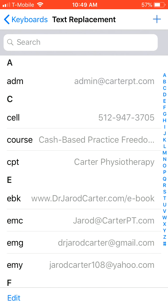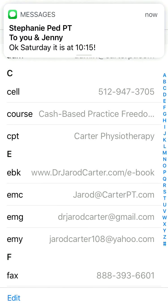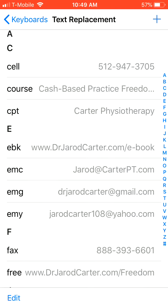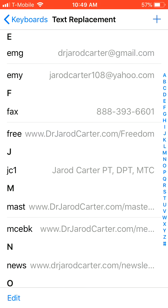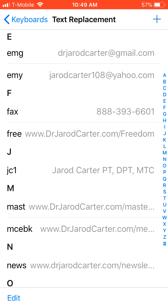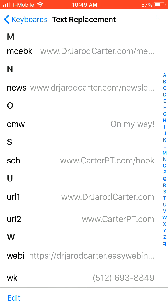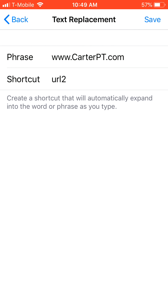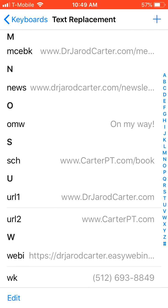You're going to want to do the same thing for your website — in this case Carter Physiotherapy, so carterpt.com. For instance, Jared Carter with credentials, and then JC1 is my shortcut, and you'll see why this is important later. Then we have Carter PT — this is a really great thing if you're typing things all the time, or your email address, or whatever, just to set this stuff up to save you some time. URL2 — and so this is why that's relevant.